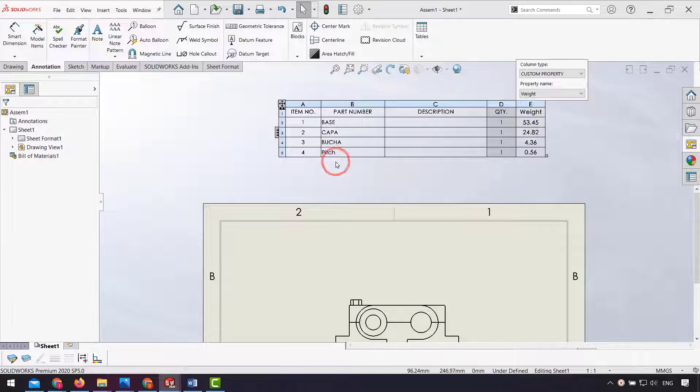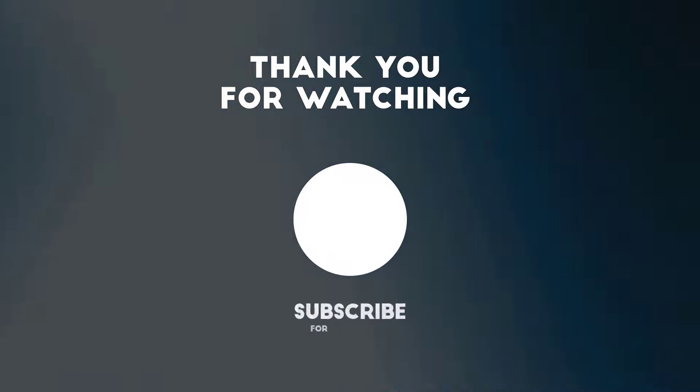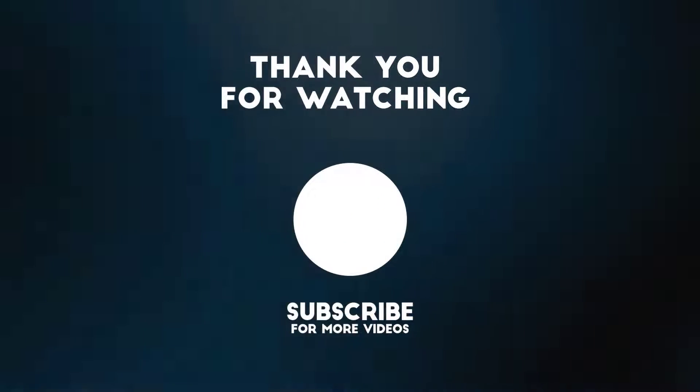As you see, for each part we have weight.